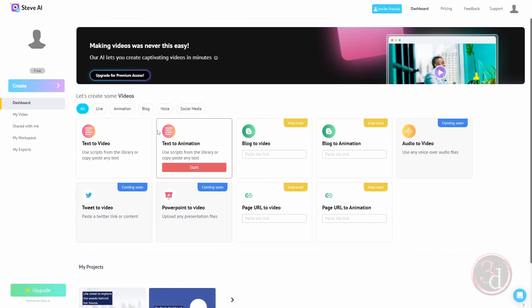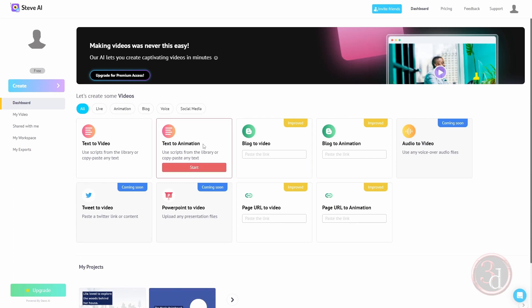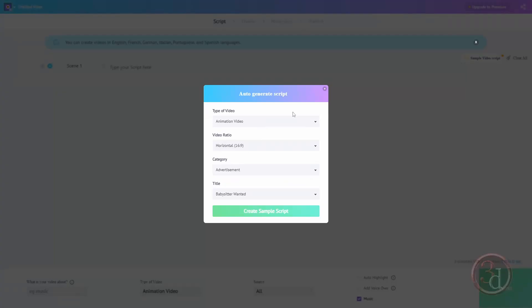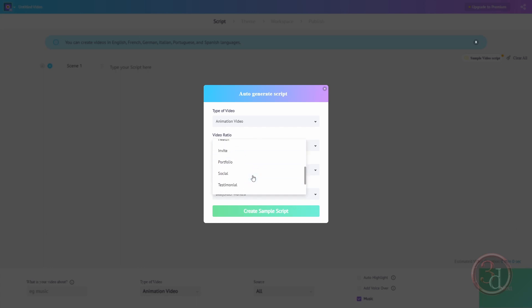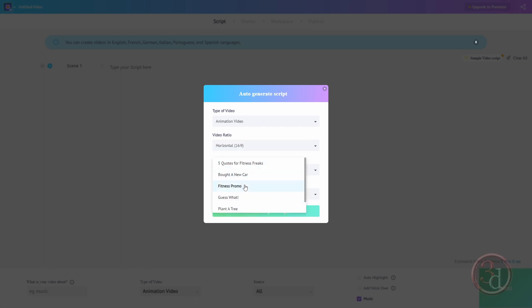After the sign up process, this is the dashboard. The one I need is text to animation, so click on it. Now this is a brief setting - animation video, the video ratio, and the category. I can select social and the title. We can change this later on. Just click on create.